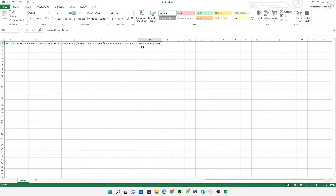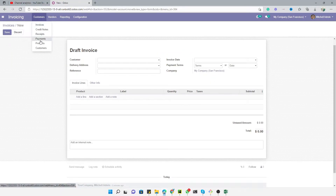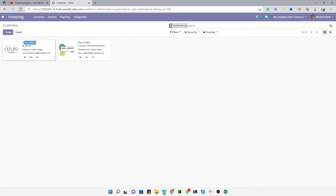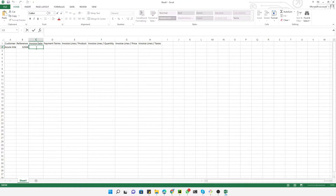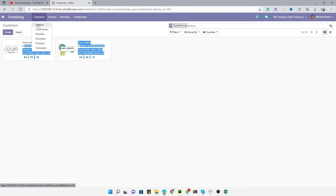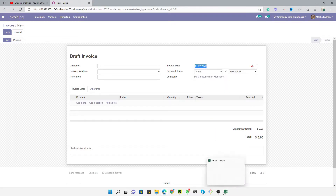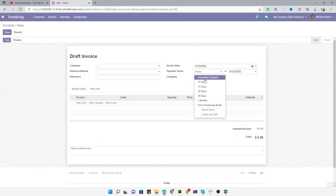We have one many-to-many field which is taxes — I will show you how you can import multiple taxes. Here we made a spelling mistake, so let me fix that. Now let me add some data: let me add a customer, and a reference like '1234', and an invoice date — for example, tomorrow's date.